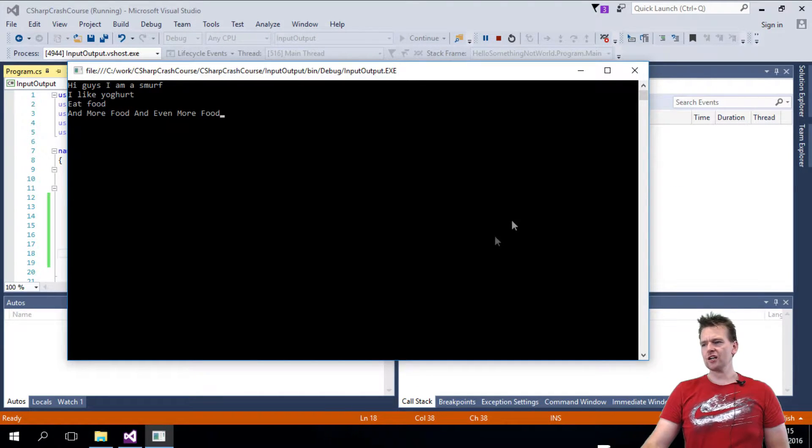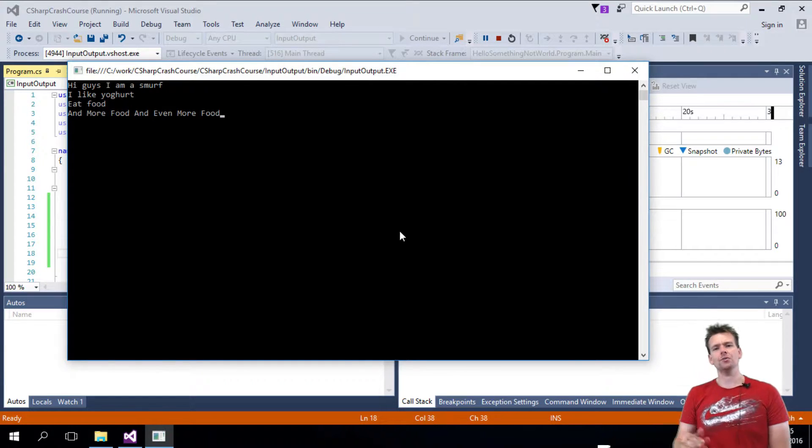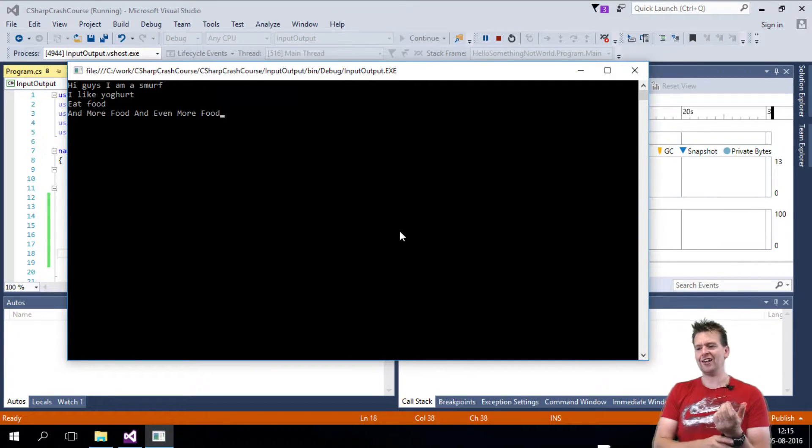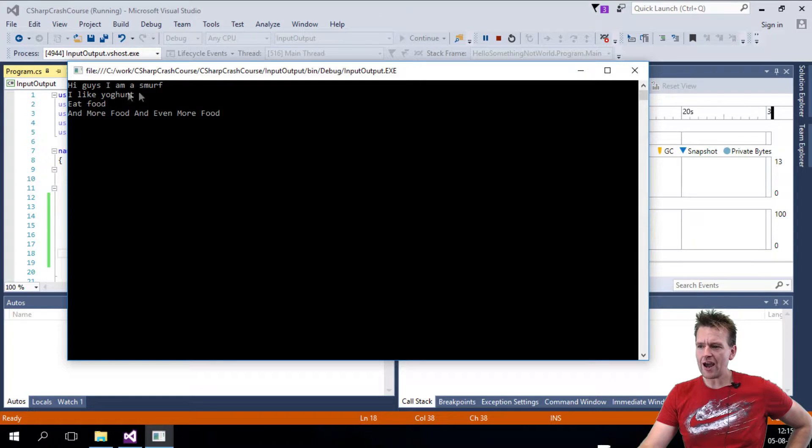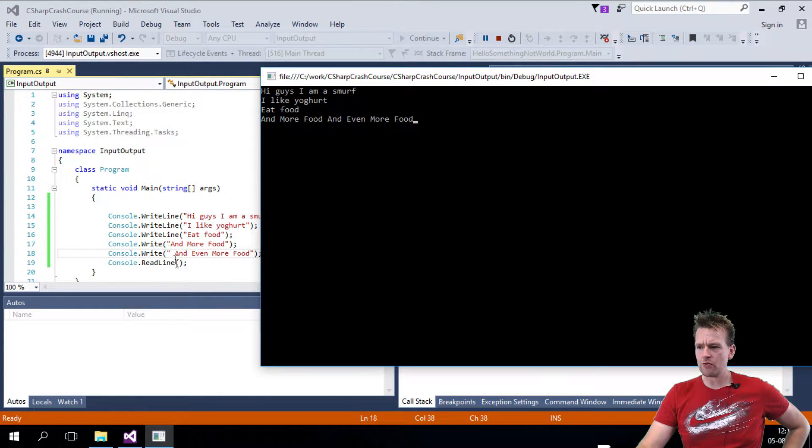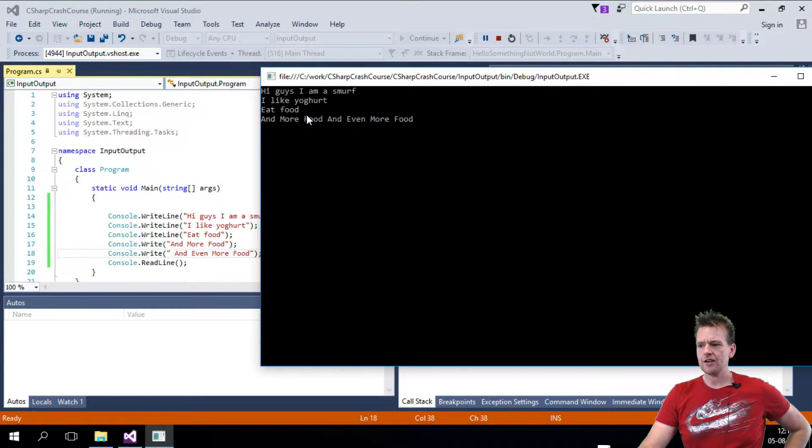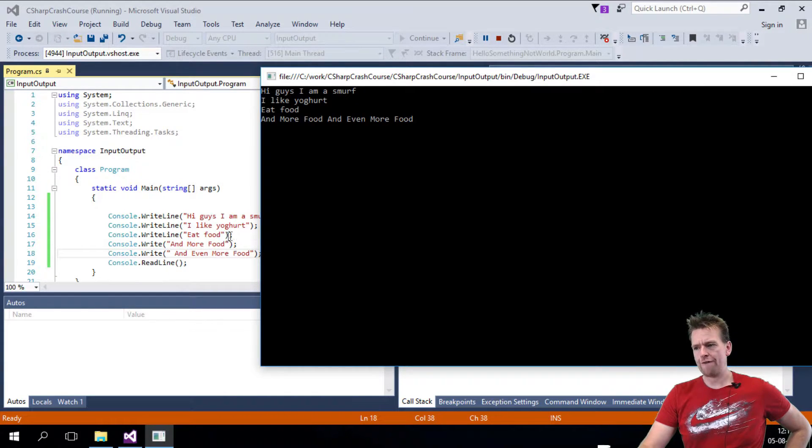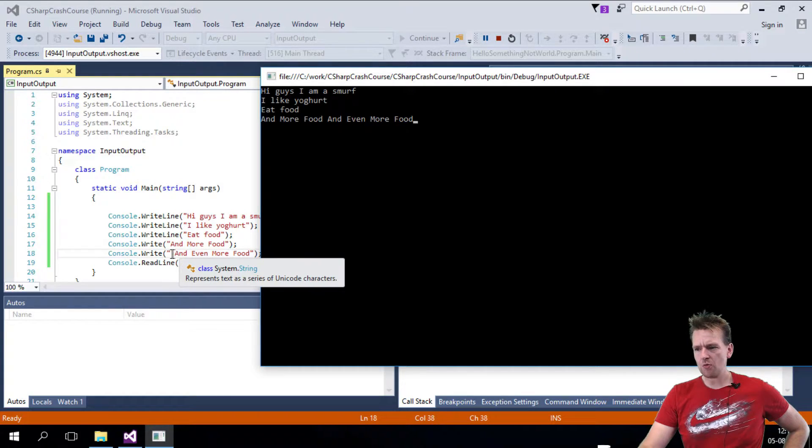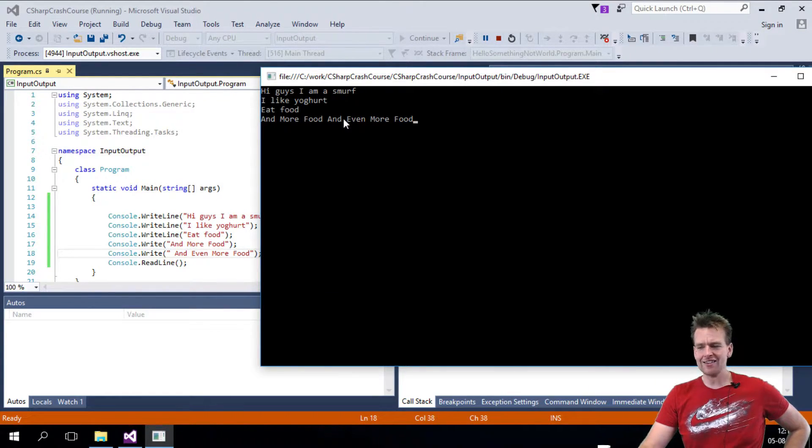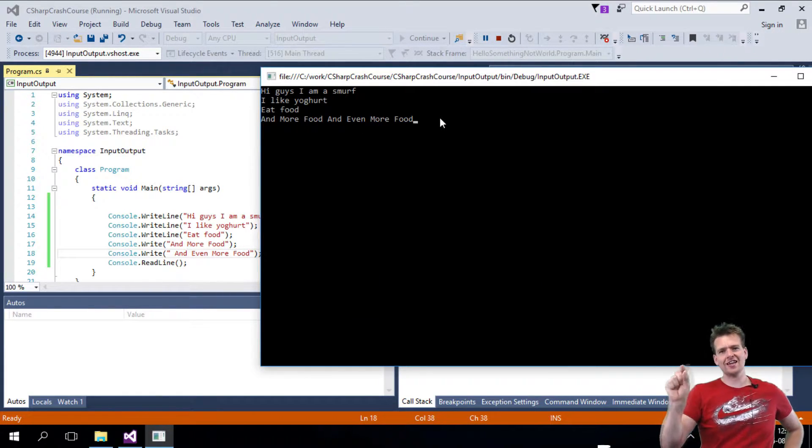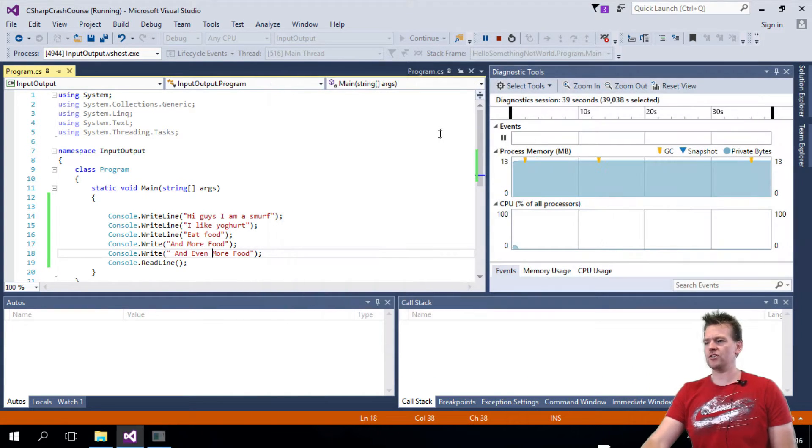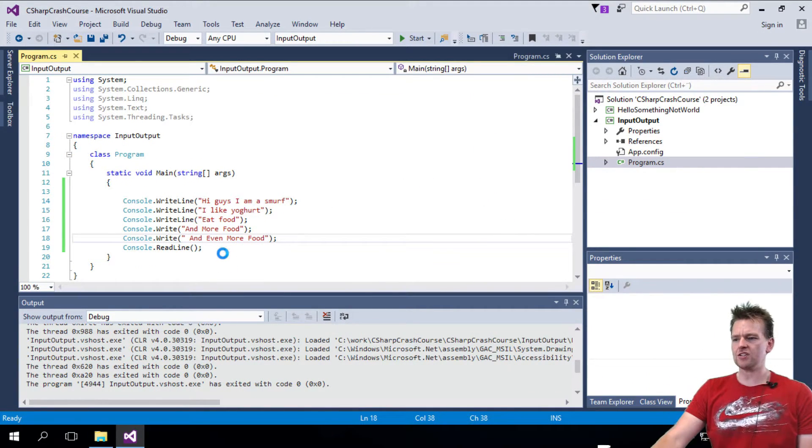And there'll always be a console available for you, even though you're not doing a console application. If you're doing Windows Form, it'll still be available for you. I'll show you that later as well. But notice I wrote hi guys, I'm a smurf, and that was with the writeline, so a new line is added in the end. I like yogurt, new line. Eat food, new line. But then I wrote console.write, and more food. And then write again with a small space here. And because I didn't write writeline in the end, you'll notice that it actually just stays on the same line. Okay, basic stuff. So let's shut down the application again.